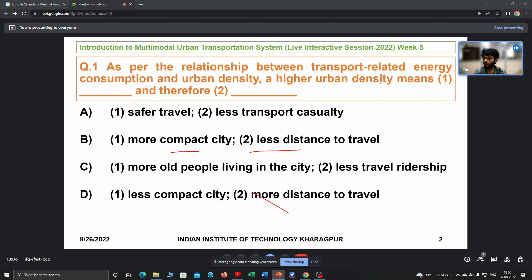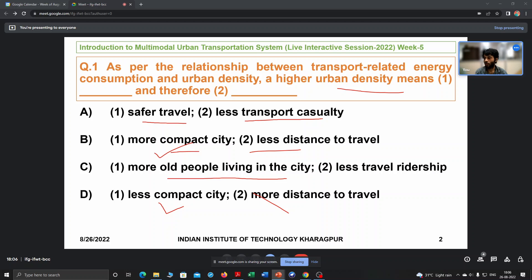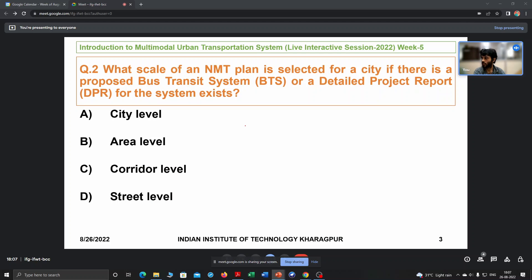For those who joined late: as urban density is high, does it lead to more compact nature of the city or less compact? Is it related to safer travel or more older people living in the city? The correct answer is B. Higher urban density signifies the city is more compact, and as your city is more compact, you have less distance to travel within a CBD area. There will also be more ridership, not less.